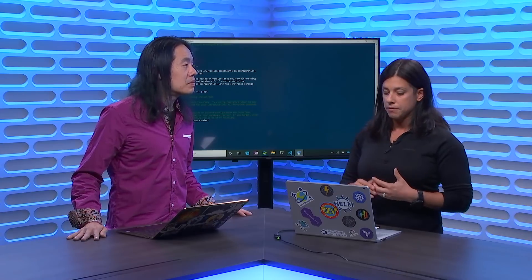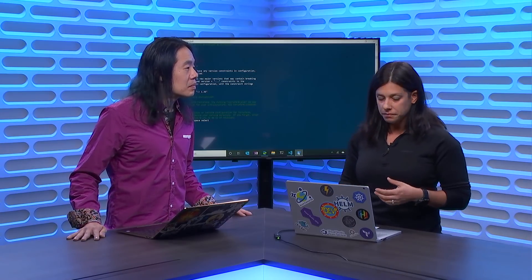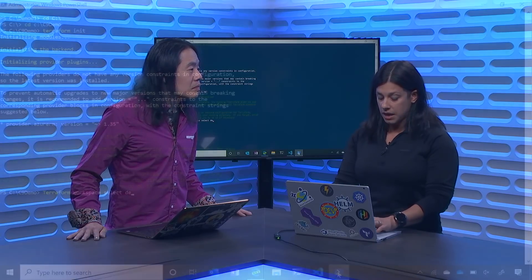We've given it a logical separation. So with Terraform workspace select, we're going to type in dev. What it's going to do is say it's switched the workspace to dev. Now I can type in prod or test and it will also switch to those. So I want to actually destroy that environment — maybe we don't need it or want to do something different with it. I'm calling the variable file — I have the dev variable file that we called with all the settings — so I'm just calling that now in my line of code and saying I want to destroy that variable file and everything in it.